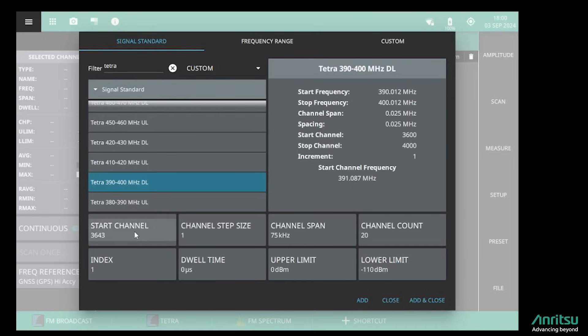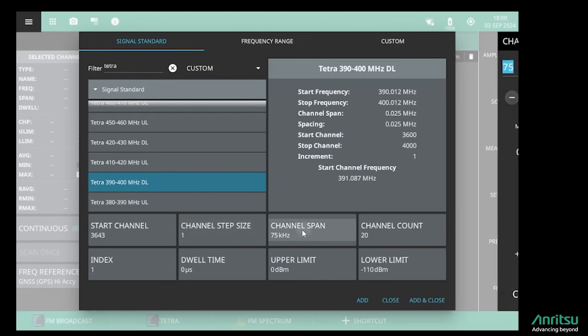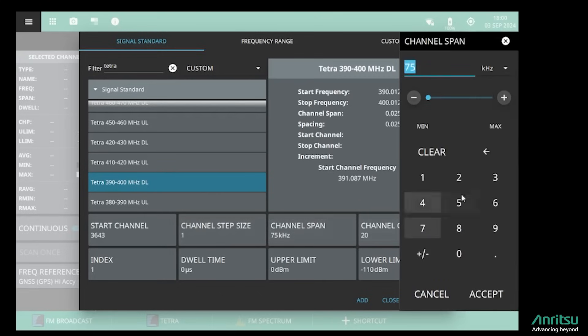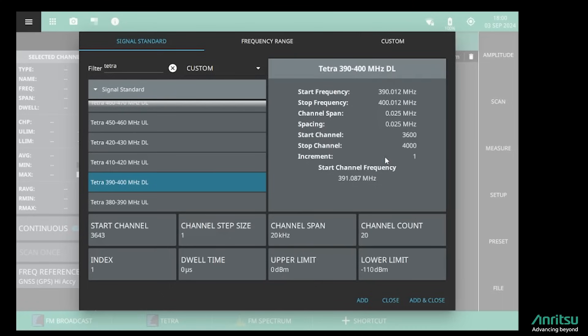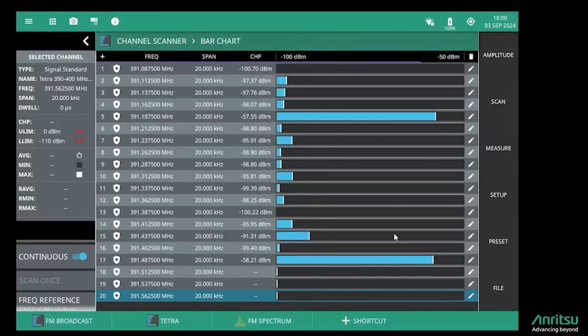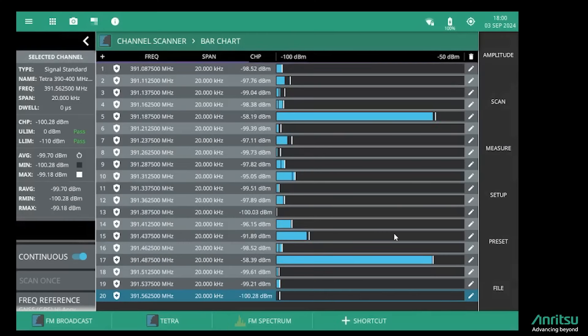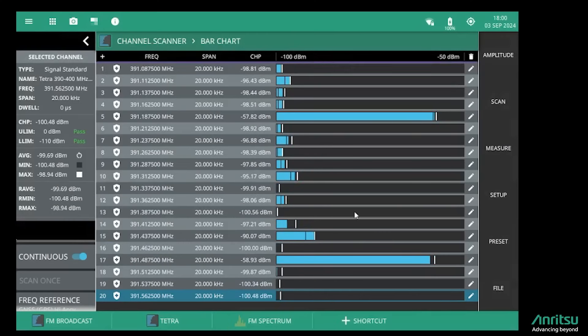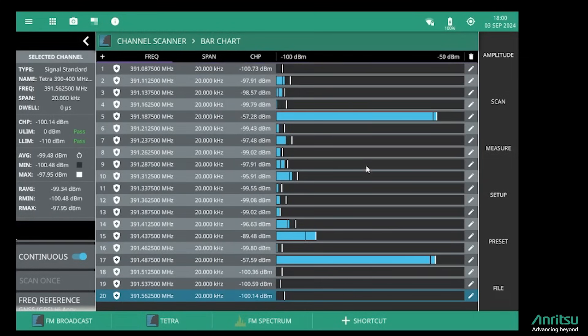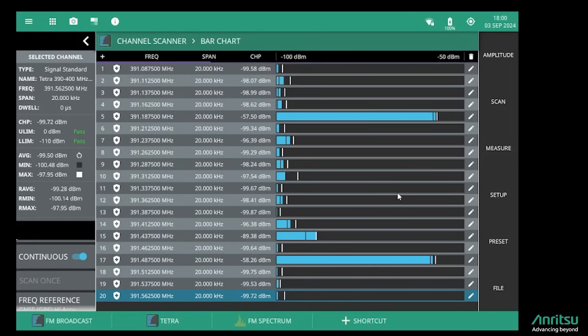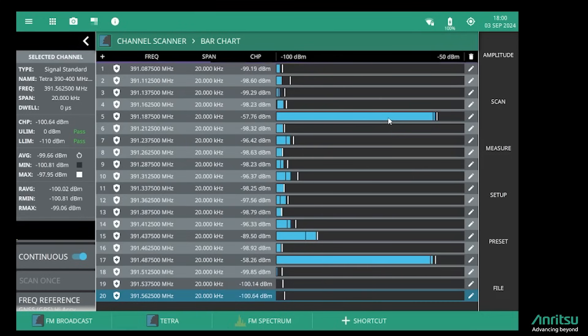I can enter the individual channel number that I want to start monitoring, and what I actually need to do is set the span to 20 kilohertz, changing from the 75 kilohertz that we were using before. Then I want to monitor 20 channels. If I press add and close, that automatically sets up for me the TETRA frequency plan, and I can see here the two TETRA base stations that are transmitting in my local area.